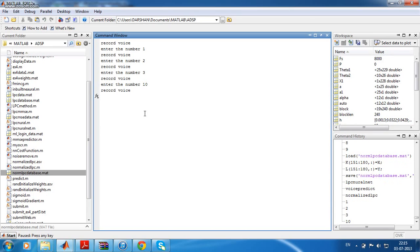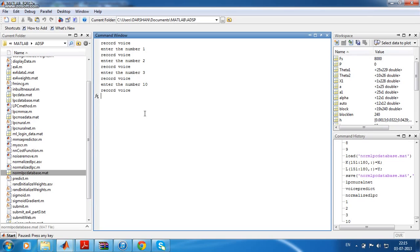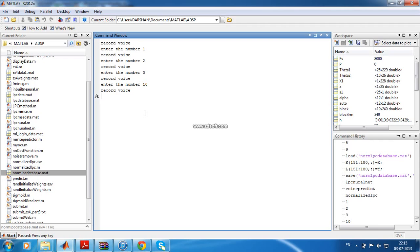Rest of them all are same. In this program, we will be collecting 30 samples at a time. It will ask you to record your voice for 30 times. Each number is going to repeat for thrice, 0 to 9. Each number will be repeated for thrice.